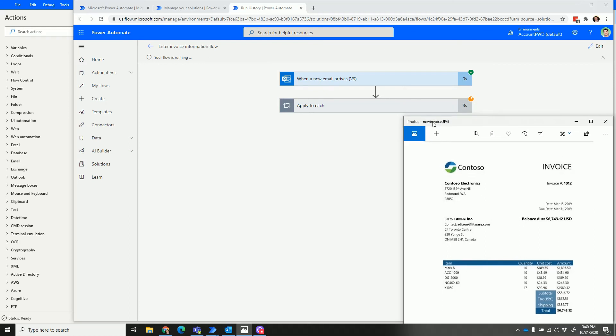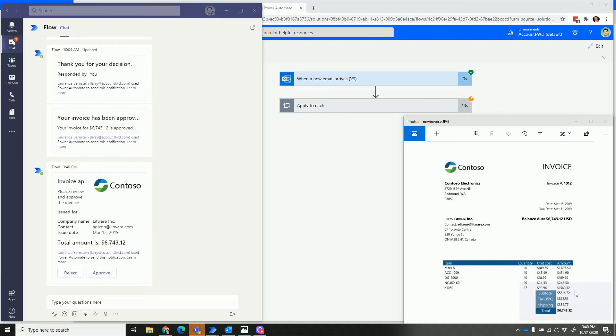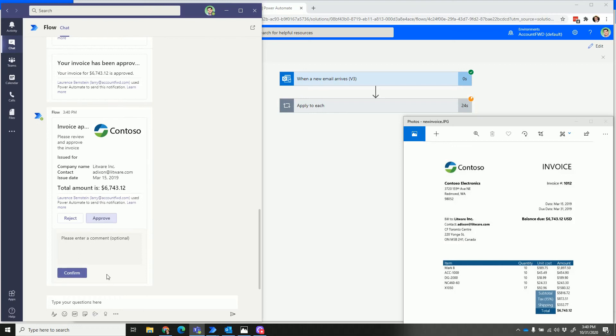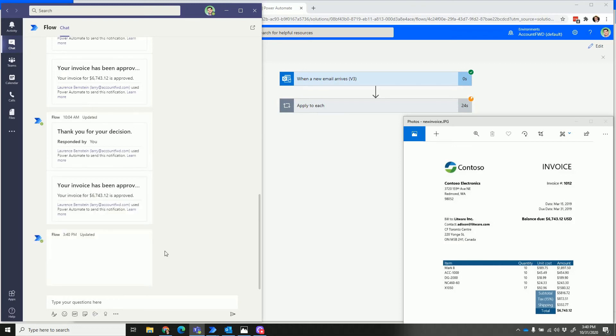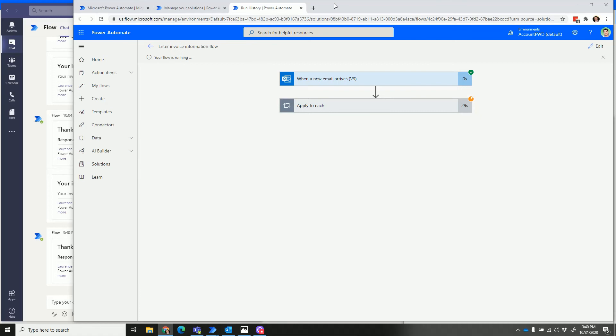This could just as well be an email or some other notification back to the submitter to review the company and contact person, the document date and the amount, and ask for approval. Then once approved, you see how the complete business solution pushes this information—this record of this invoice—back to Power Automate Desktop.